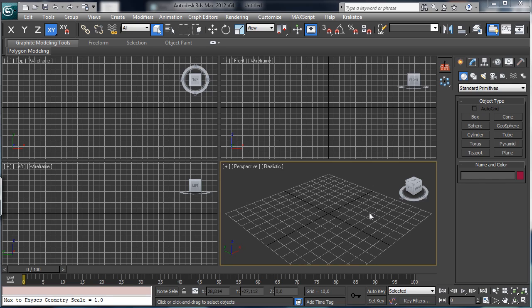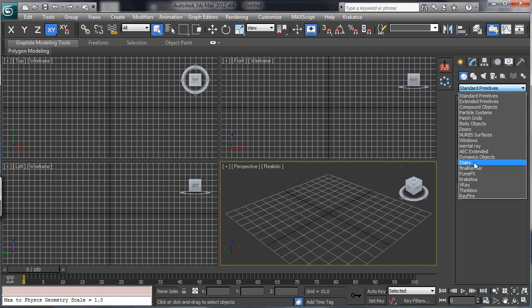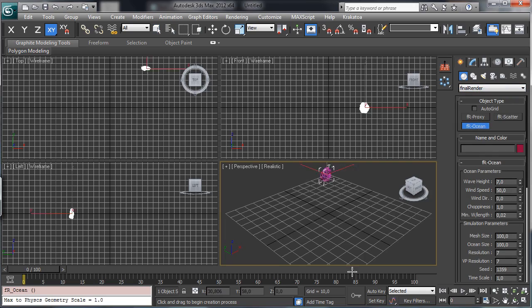This time I'd like to talk again about the Final Render Mesh Distance Texture and we'll see how to work with this texture using the Final Render Ocean and the Ocean Shader.